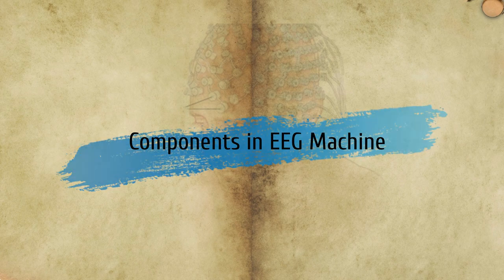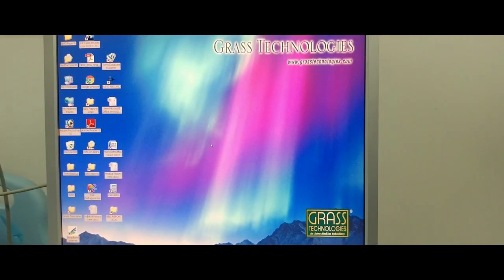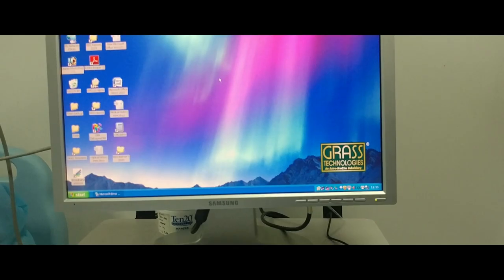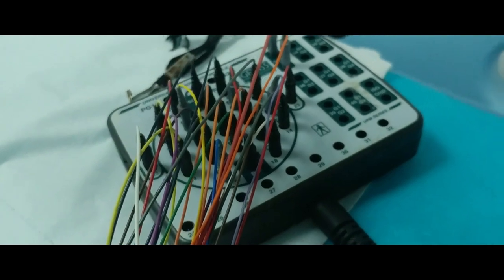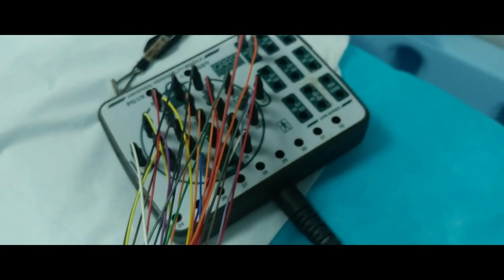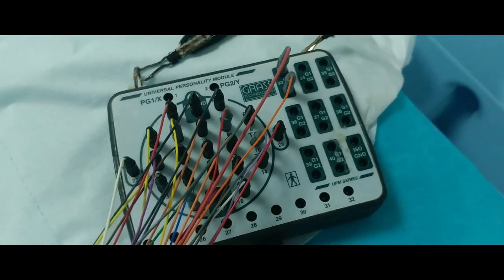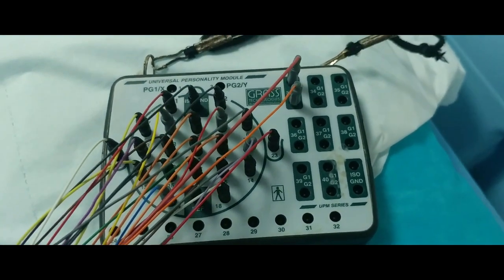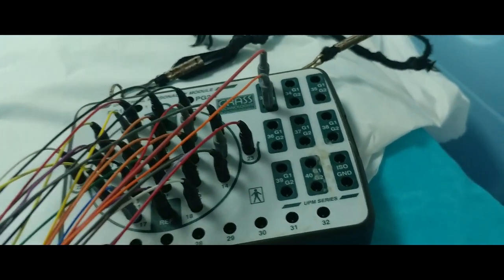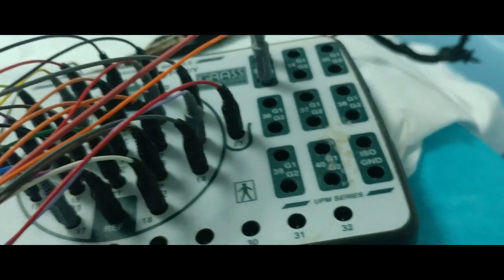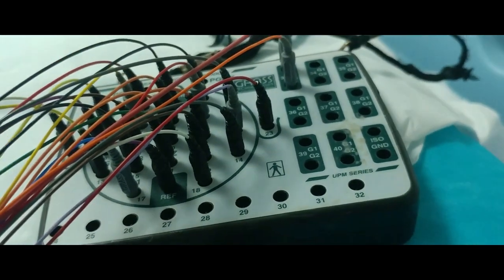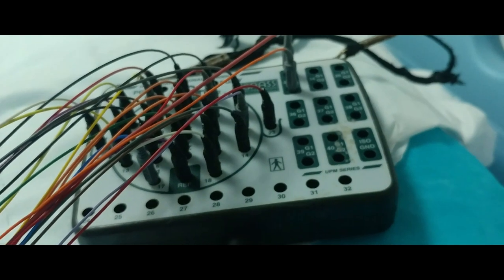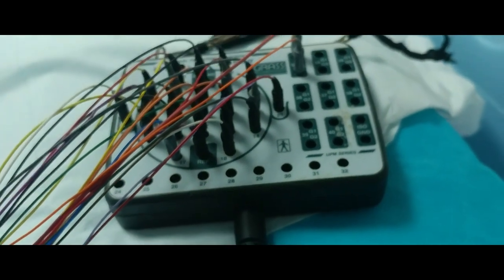Let's look into the components of EEG machines. First is the Headbox. EEG leads are put on by the EEG technologists, who will apply and remove wires and test the system to make sure everything is working. When the leads are on the scalp, they are connected to a small portable recording unit called the Headbox, which sends information about brainwaves to larger units on the wall using a connecting cord.